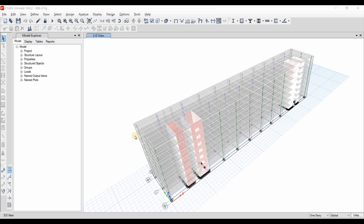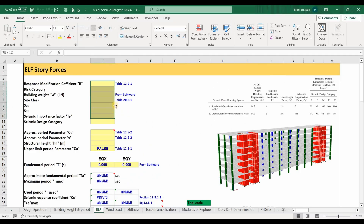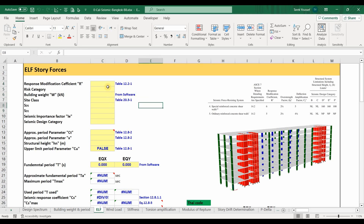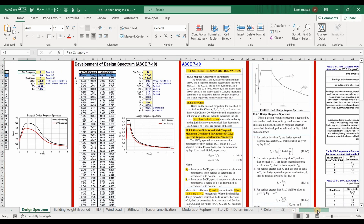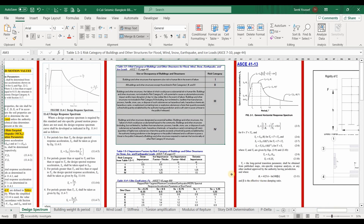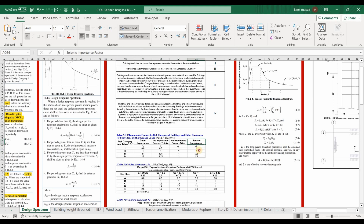After checking the procedure in ASCE regarding the ELF method, we can jump into the Excel sheet and start providing inputs for the yellow cells — I always highlight cells requiring input in yellow for easy recognition. First, we need to provide the response modification coefficient R. Since we assumed the seismic force resisting system to be ordinary reinforced concrete shear walls, we use R equal to 5. For the risk category, checking the design spectrum sheet, we have chosen risk category number 2 according to the table from ASCE 7-10.